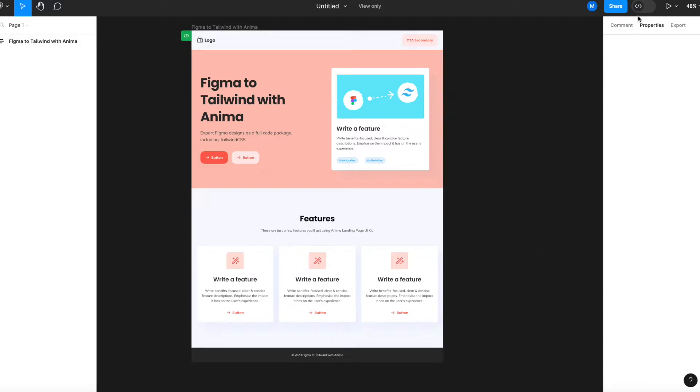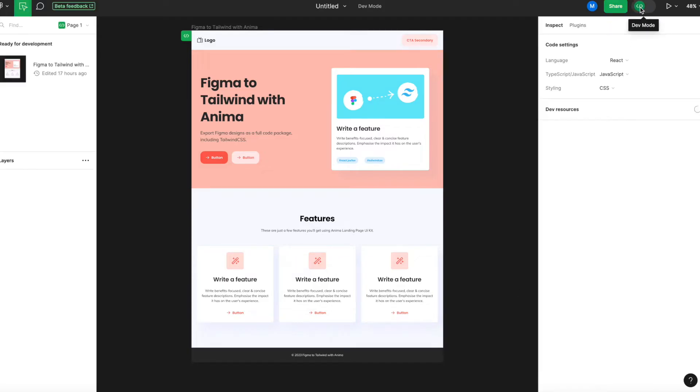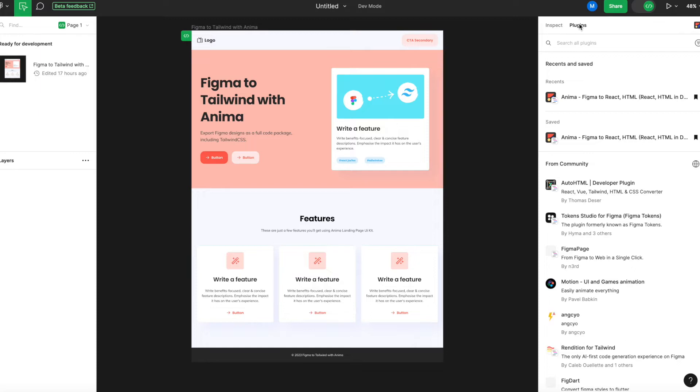Step 1. Toggle DevMode. Open Figma and navigate to the Inspect panel. At the top of the panel, you'll find a toggle for DevMode. Click it and then switch to the Plugins tab.